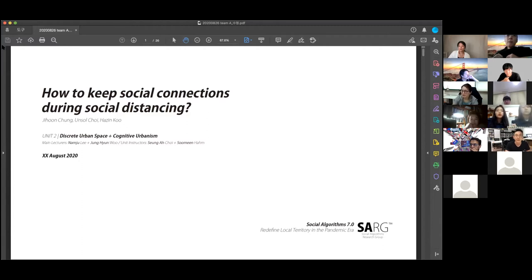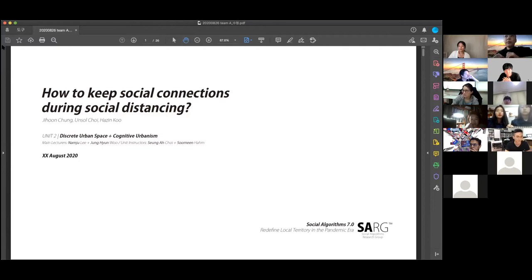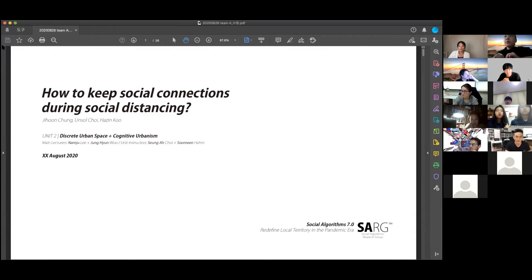In this situation, there are some movements to promote social interaction as an alternative for this problem. So our research question is how to keep social connections during social distancing to overcome coronavirus.